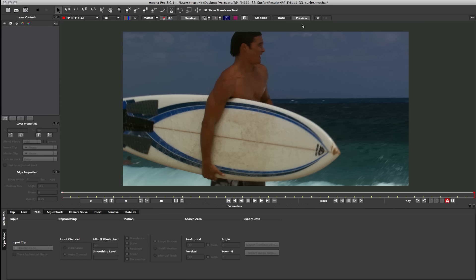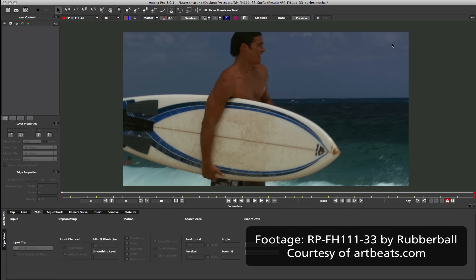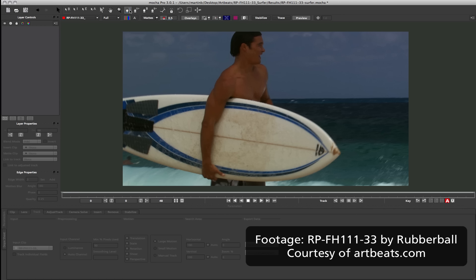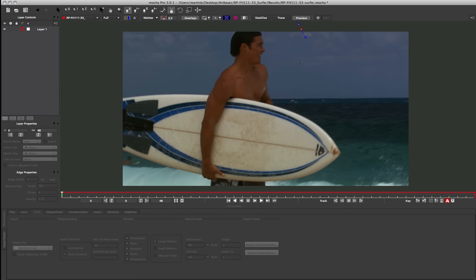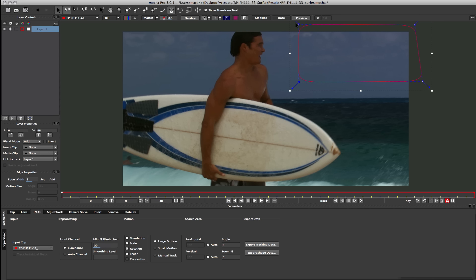To do this we need to actually solve the static camera for the scene and then calculate the track for the movement in the scene as well. So I'm going to start first off by tracking this scene in the static areas so that we can solve our camera. First of all I'm just going to draw a shape in my background here because this background is obviously static back here.